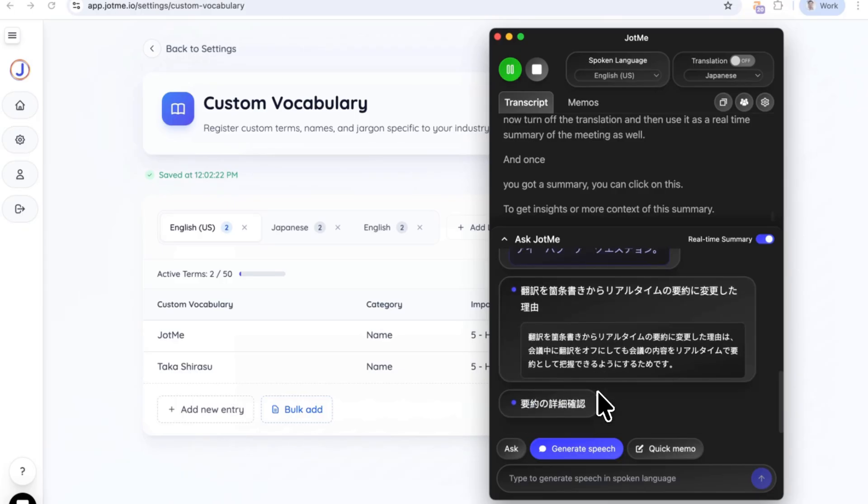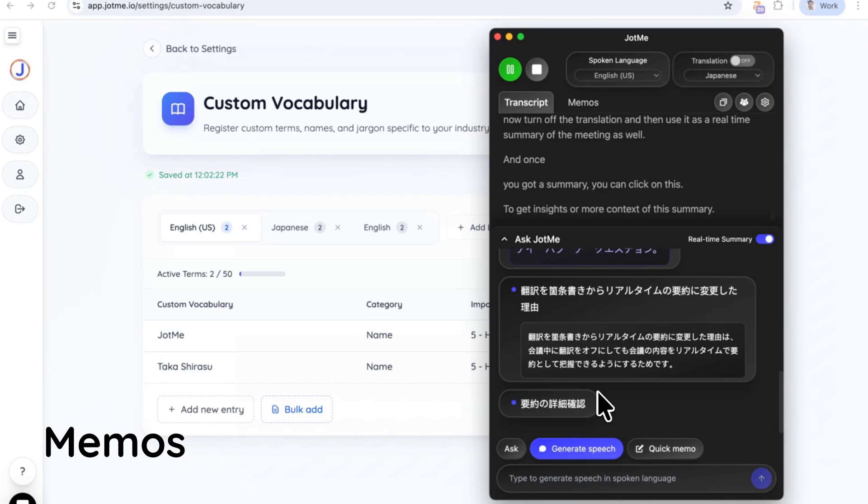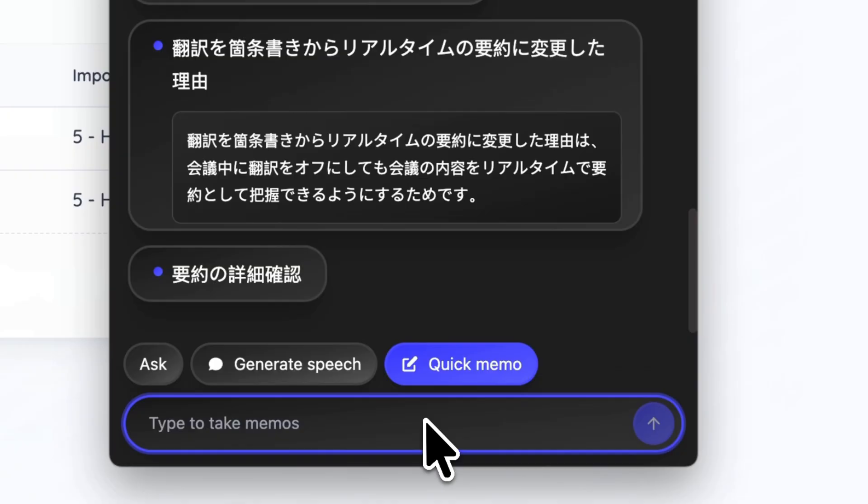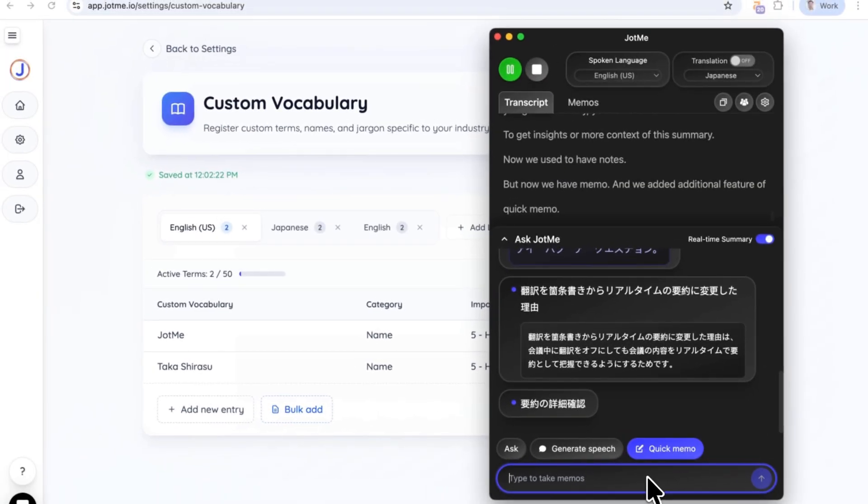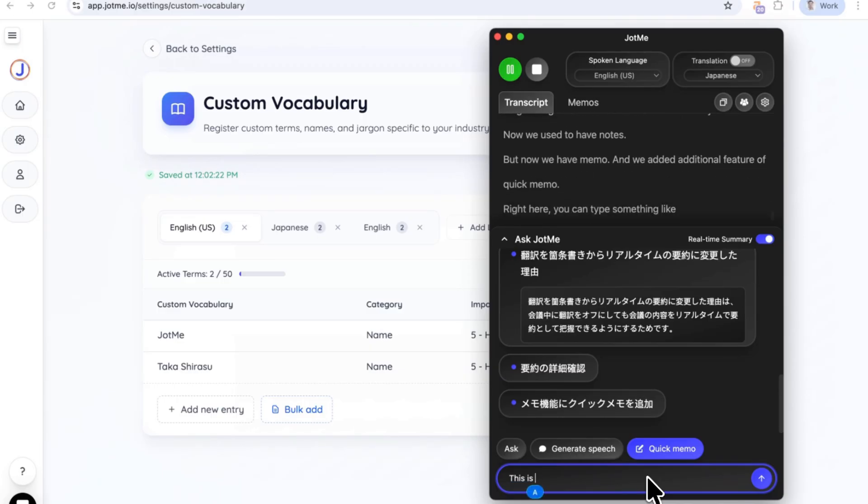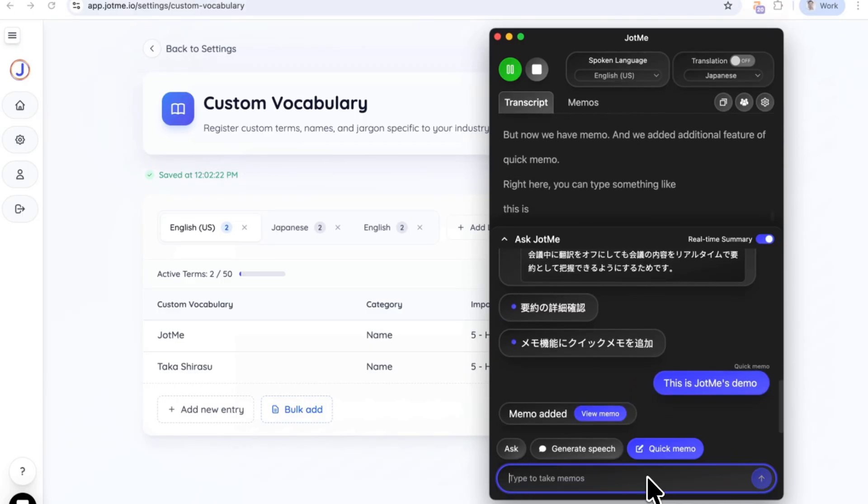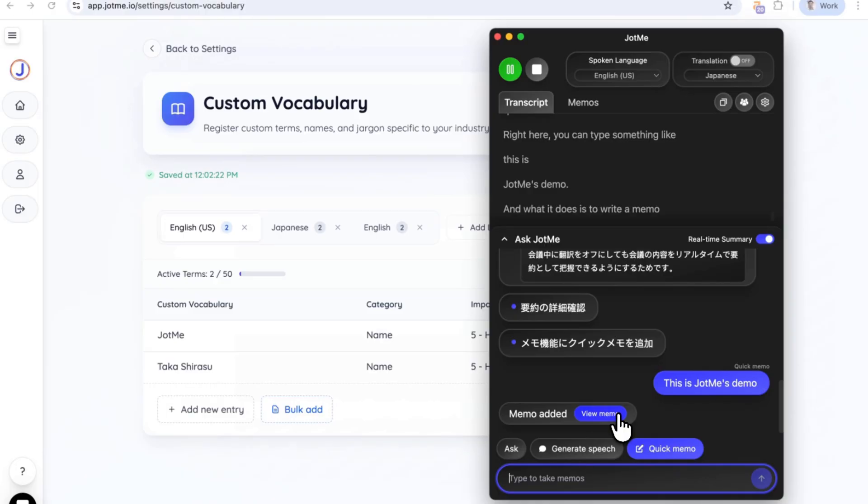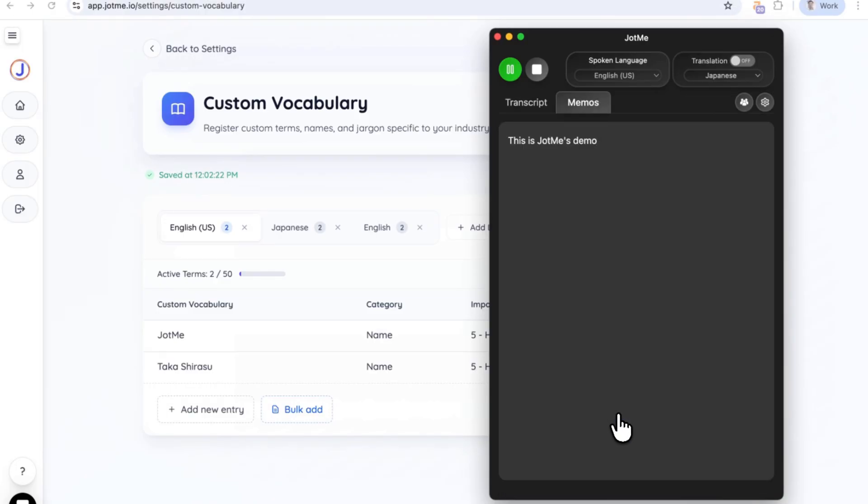Now, we used to have notes, but now we have memo. And we added an additional feature of quick memo. Right here, you can type something like, this is John Mee's demo. And what it does is to write a memo into your memos from the chat. If you click this, you can see we got the memo.